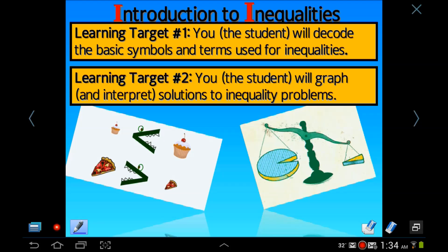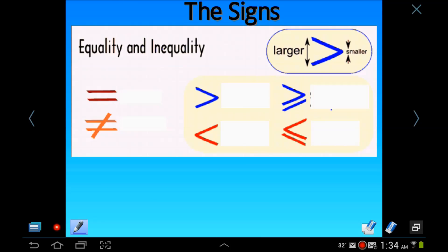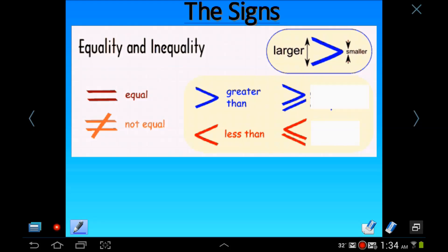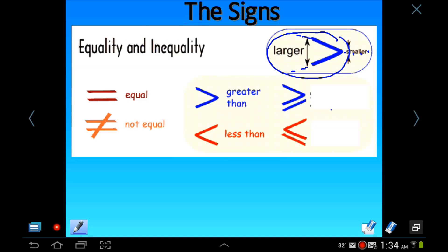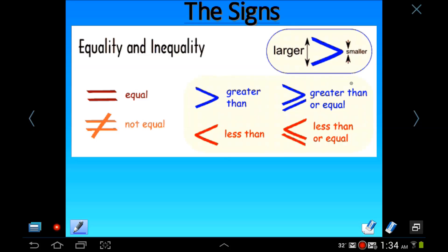Let's start off with the signs. At least two-thirds of these signs should be no sweat for you. We've got equal and unequal, and then in the middle we have the greater than and less than signs. One thing that helps is having the big end pointing at the big number and the small end pointing at the small number — that way you don't mix up your signs. And then this might be new: greater than or equal to, and less than or equal to. If there's a line underneath the sign, it means 'or equal to.'